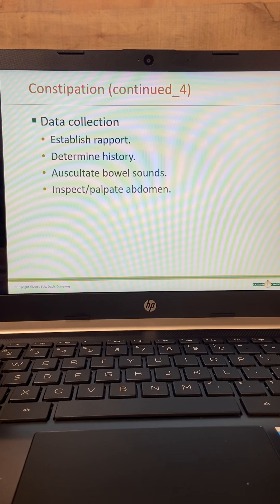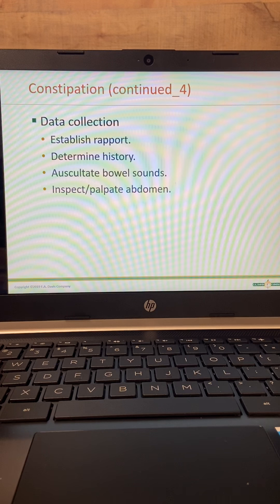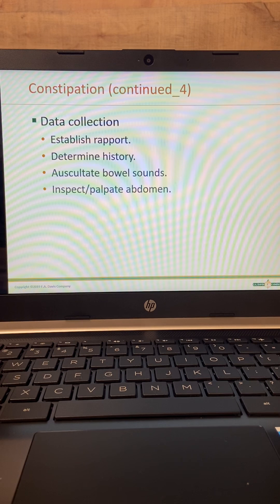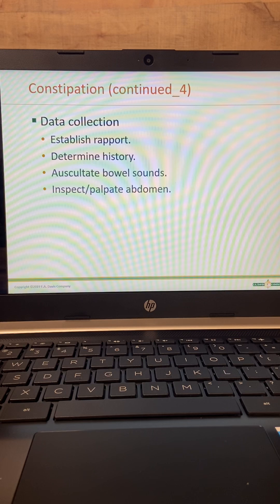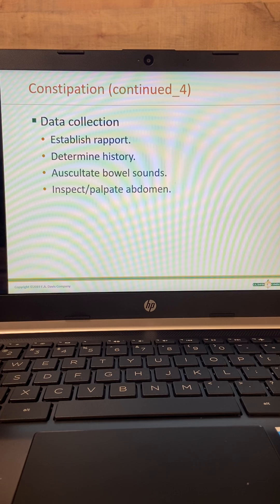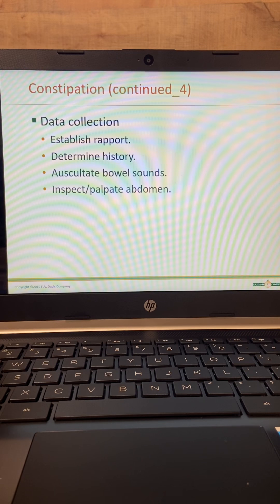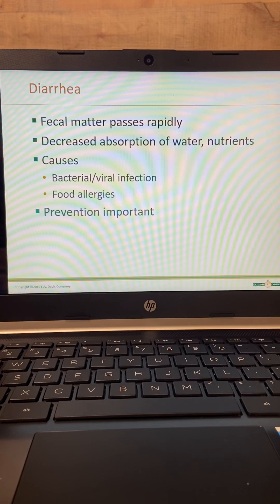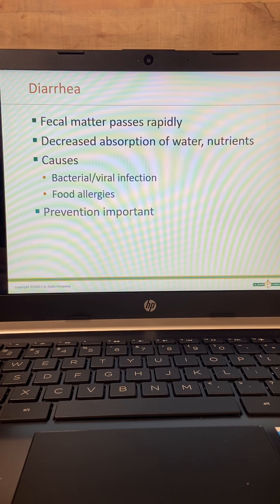For data collection, definitely establish a rapport with your patient before you start talking to them about bowel habits, because it is an embarrassing subject and patients often won't tell you. You have to be nonchalant, not giggle, and not be embarrassed yourself — just simply ask when their last bowel movement was. Auscultate bowel sounds, inspect and palpate the abdomen.